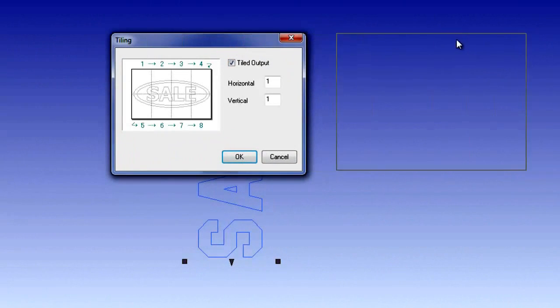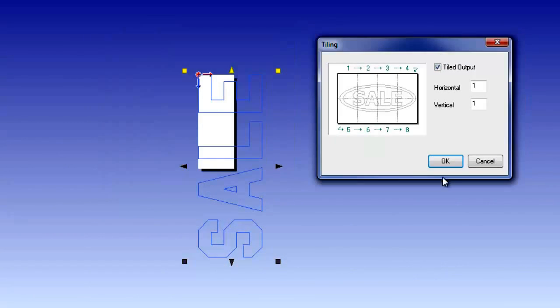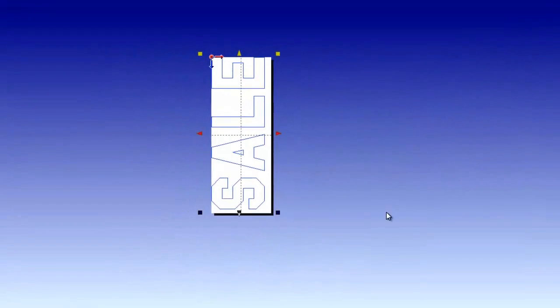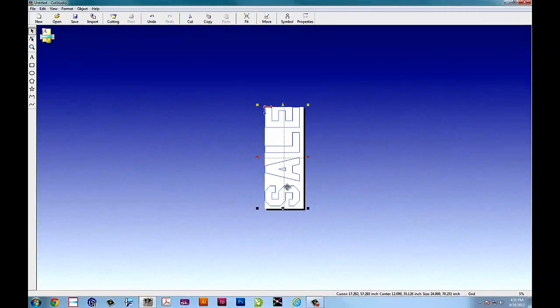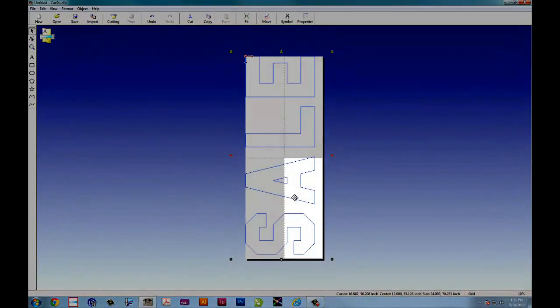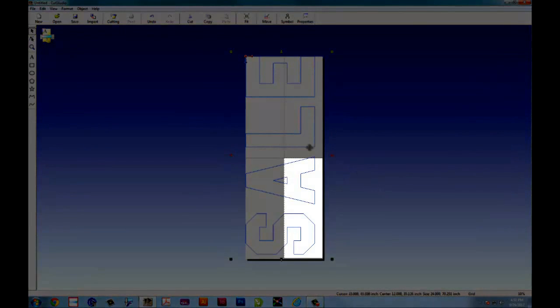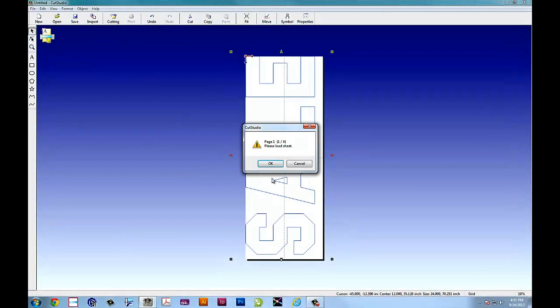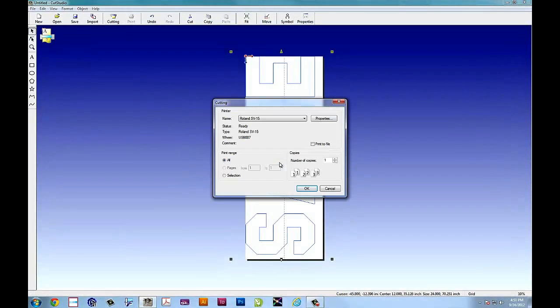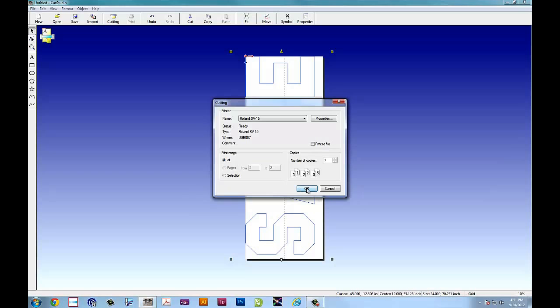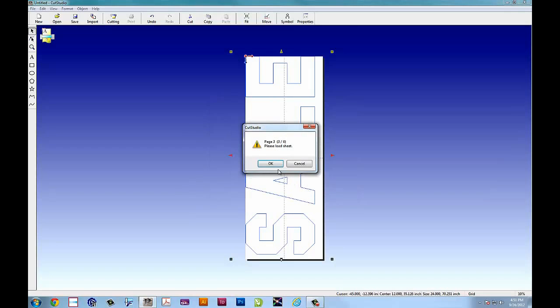Then we go into tiling. And we'll choose two by two. This will give us our perfectly split four tile job. And again our tiles are split to the width of the sticker by 36 inches. And we click OK to go through each tile.